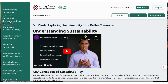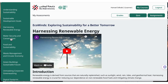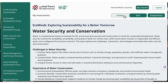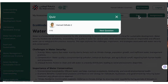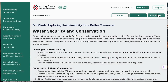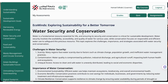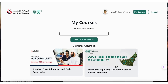This course covers essential topics in sustainability, each of which is accompanied by a brief video, written material, and a concise quiz. Participants who successfully complete all the quizzes and the assignment will be awarded an automated certificate from Abu Dhabi University.